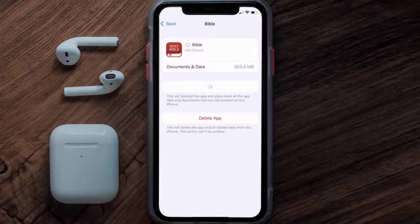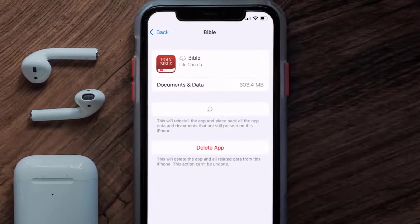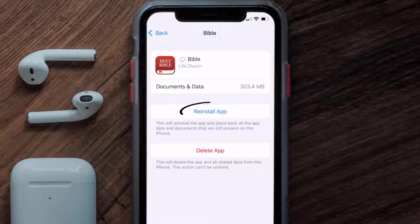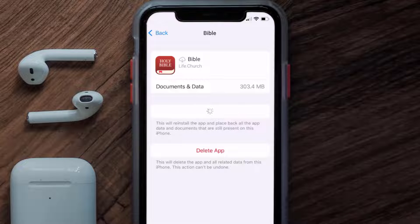Tap again to confirm. It'll take a bit for processing, and then a Reinstall button will show up. Simply tap on it to reinstall the app.